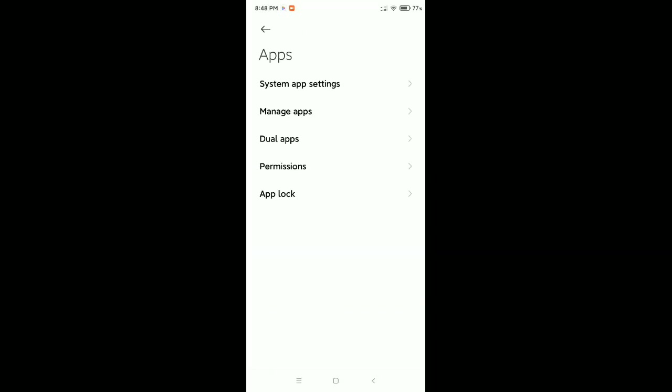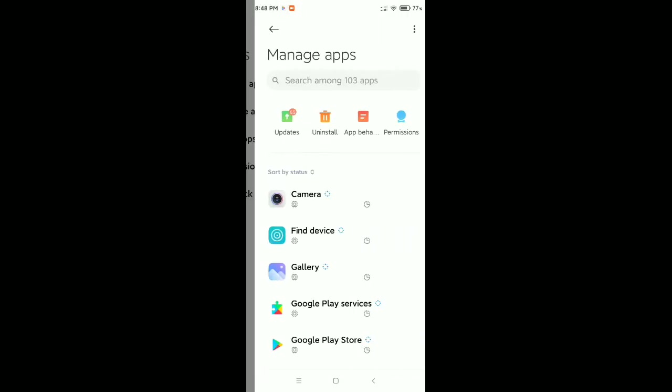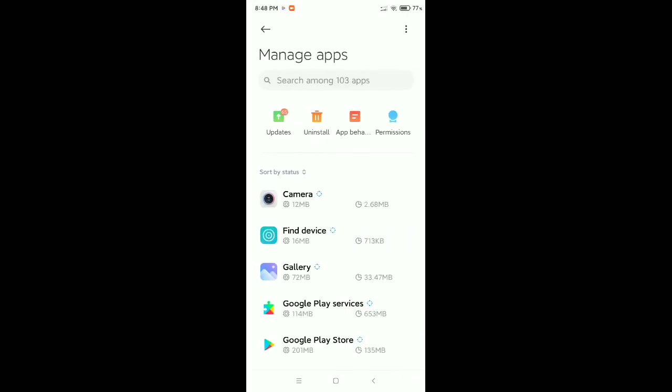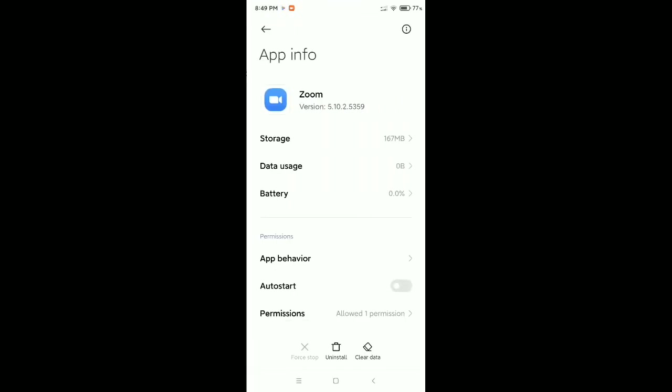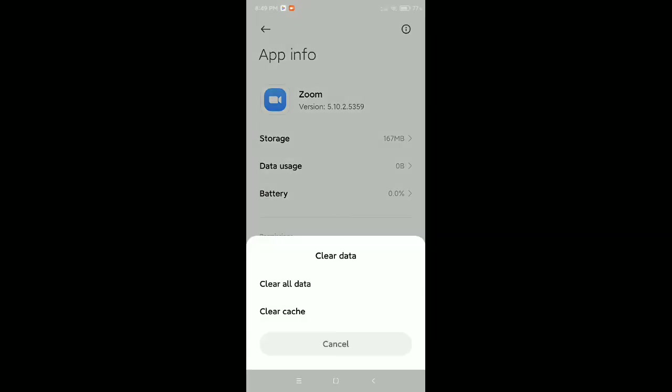Now you need to go to the search bar and type for Zoom. Open it. Now at the bottom right side, there's an option called Clear Data. Select it.